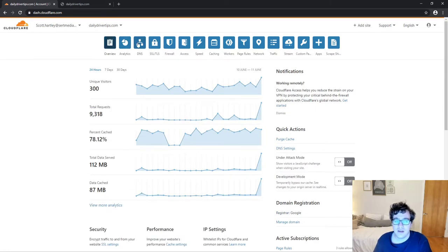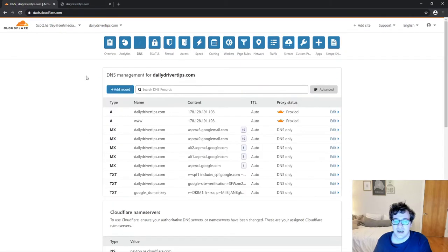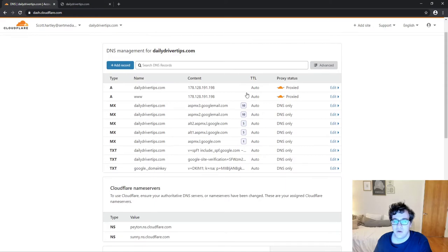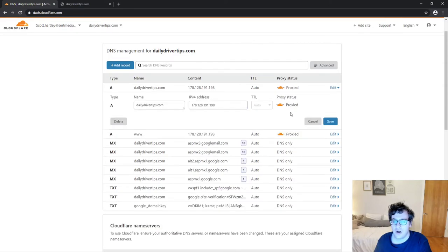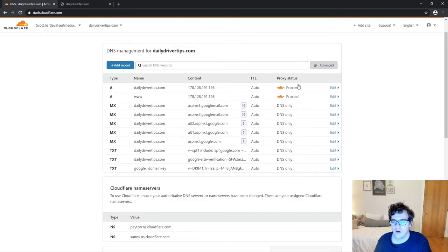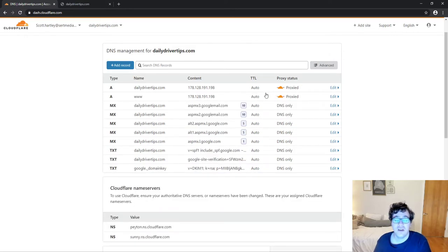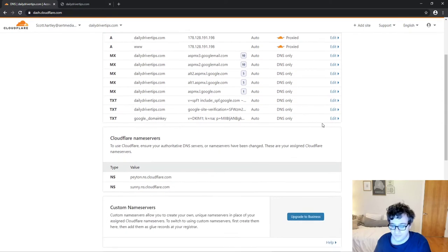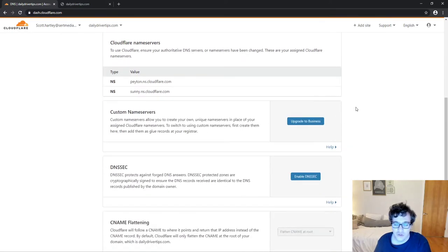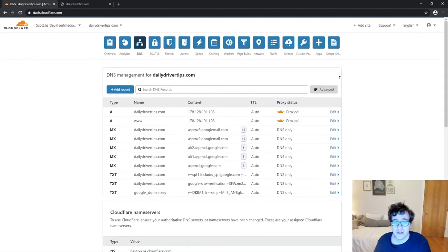Your alternative method is to go to your DNS tab, and where each of the domains say proxied, you're gonna have to unproxy them and hit save for each record. Personally, I wouldn't bother doing that method — it's just gonna take way longer. So just go ahead and pause it, and you will be in business.